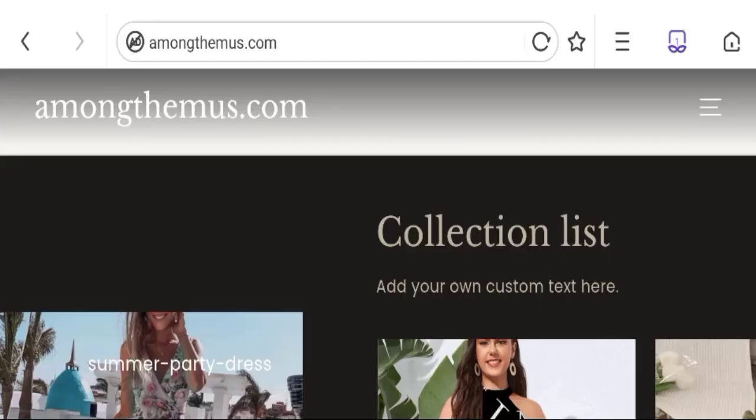Hey friends, welcome to the new video on this channel. Today I am going to discuss about the topic amongthemus.com reviews. In this video you will get to know all the legitimacy checkpoints of this website. Let's discuss all the details so that you can decide whether this site is legit or a scam.